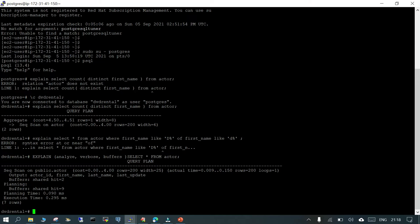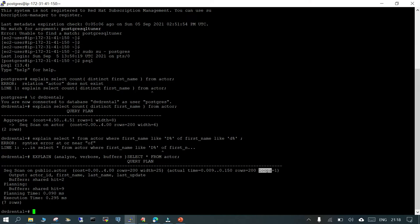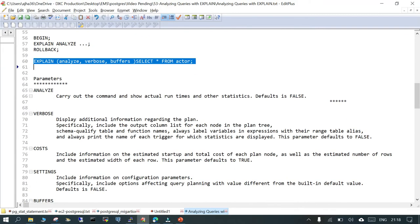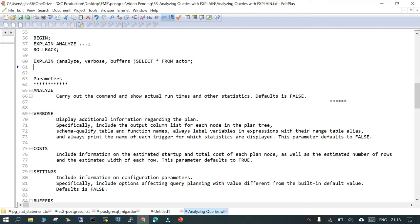What it is doing is a sequential scan on the table 'actor'. It is in the public schema and it is showing you the cost, showing you the rows, the width, the actual time, how many number of rows will be returned, how many times the iteration will be there (it's just one), the output, and in buffers (because I have given the option of buffers), it has given the shared hit equals two. We will see what are the different options available when you execute EXPLAIN.